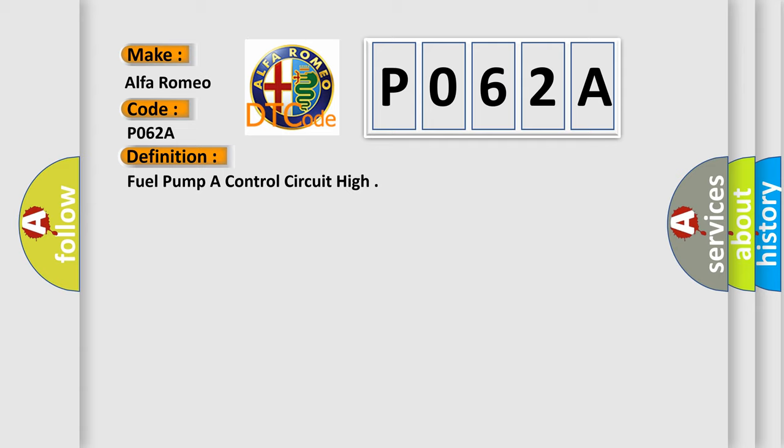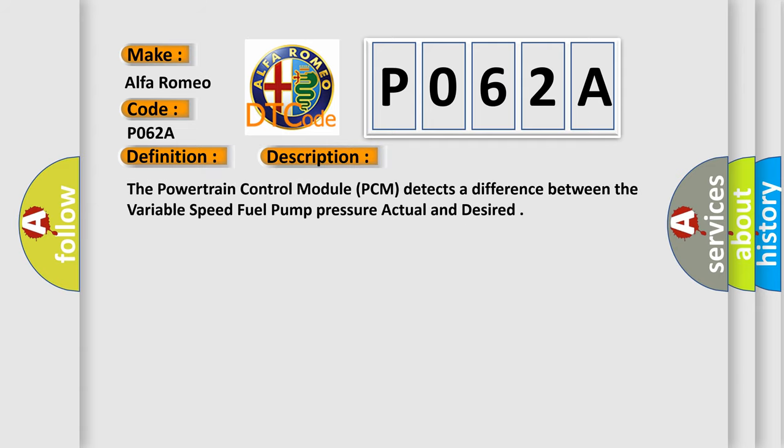And now this is a short description of this DTC code. The powertrain control module (PCM) detects a difference between the variable speed fuel pump pressure actual and desired.